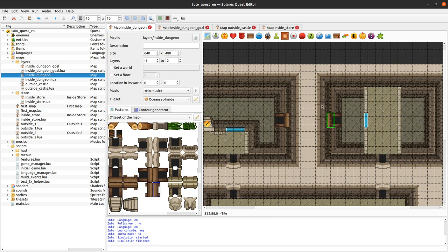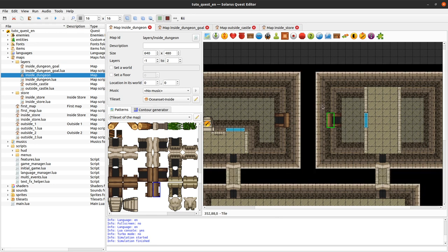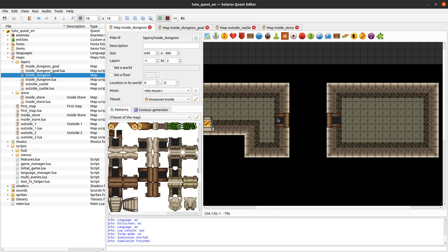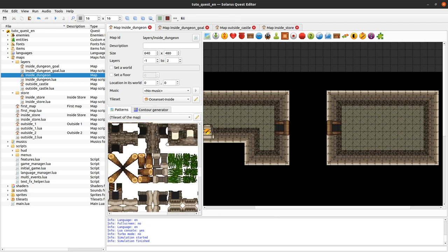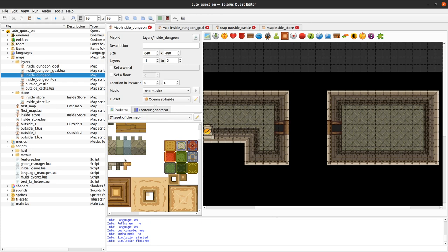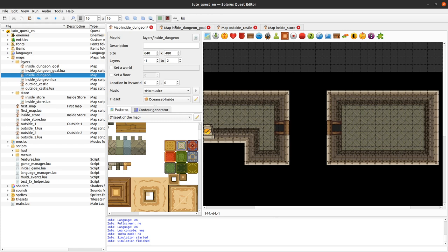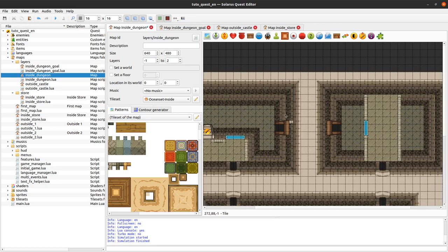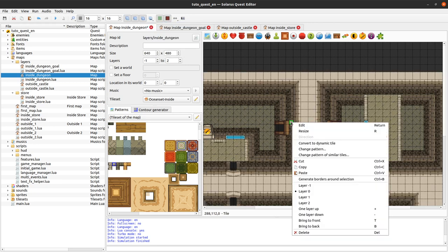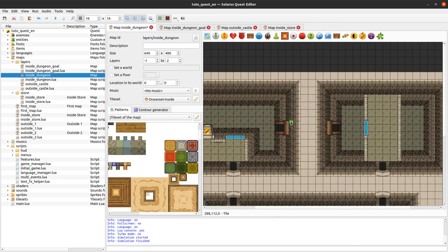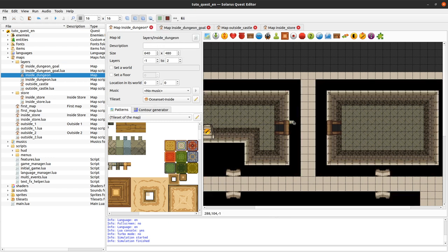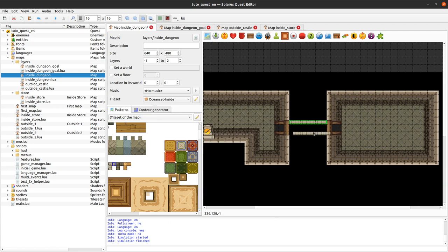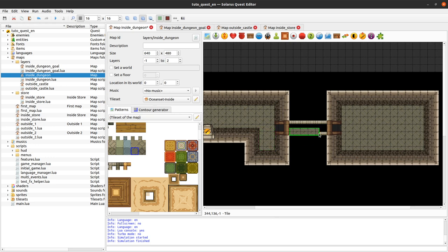Don't forget to put some walls here, otherwise, like we saw last time, the hero could walk outside the rooms. So here layer zero was hidden, and when I created the wall here, it was created on layer zero. That's why I was not seeing it. Sometimes it can be a little bit tricky, but you will get used to it. Copy paste.